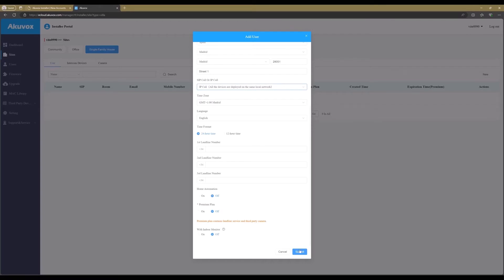Now click on Submit, and you created a new user. The user will get an email from Akuvox with the user login and instructions to download the app on a mobile device.